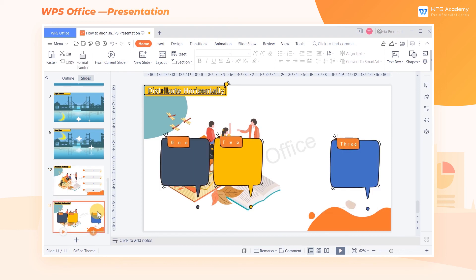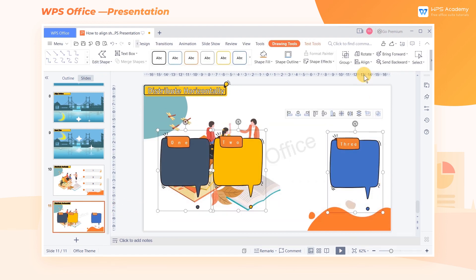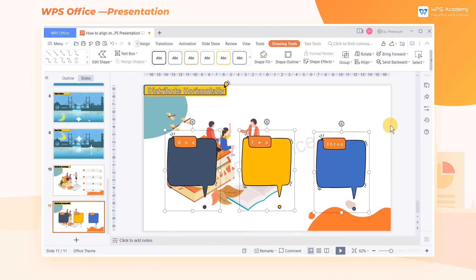The same operations also apply for horizontal arrangement. Select the shapes, then click the Alignment button. Finally choose Distribute Horizontally.